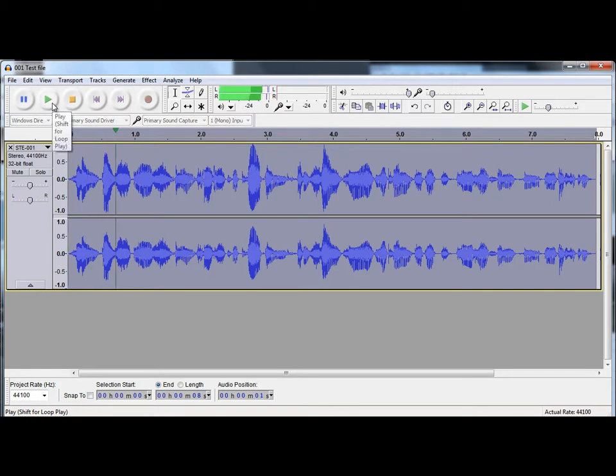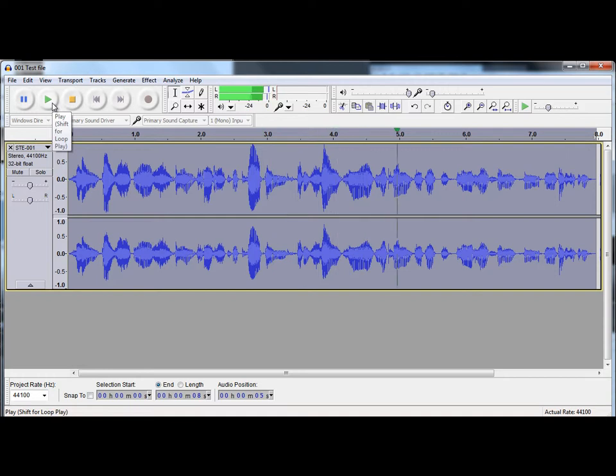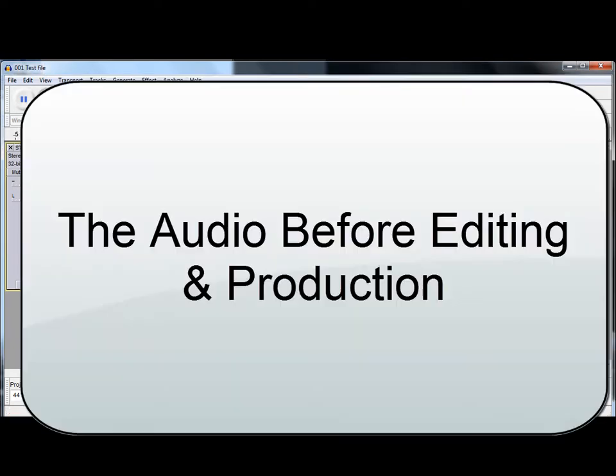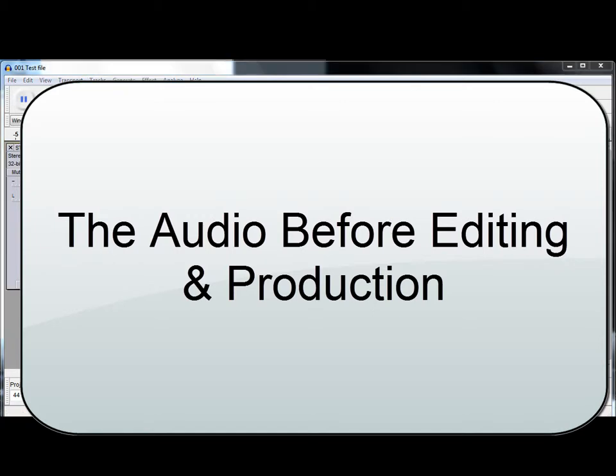Hello, this is a test recording to show how we can edit an audio file in Audacity. Hello, this is a test recording to show how we can edit an audio file in Audacity. Thank you.